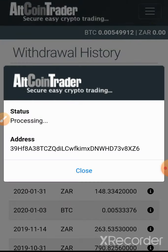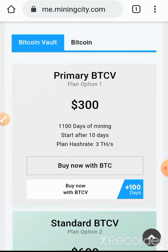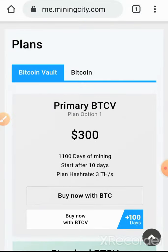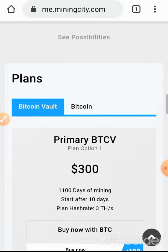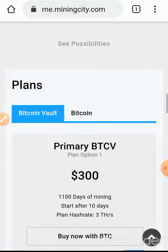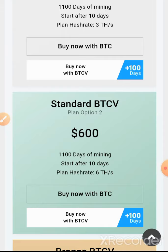If we go back to Mining City we can cancel this. Once the account has been approved, Mining City is going to send an email that our account has been approved, and from there you wait 10 days and then you start getting paid. You get a contract for 1,100 days and you start getting paid after 10 days. That's it for this video — please subscribe to the channel, like the video, and share it as well. Thank you very much.